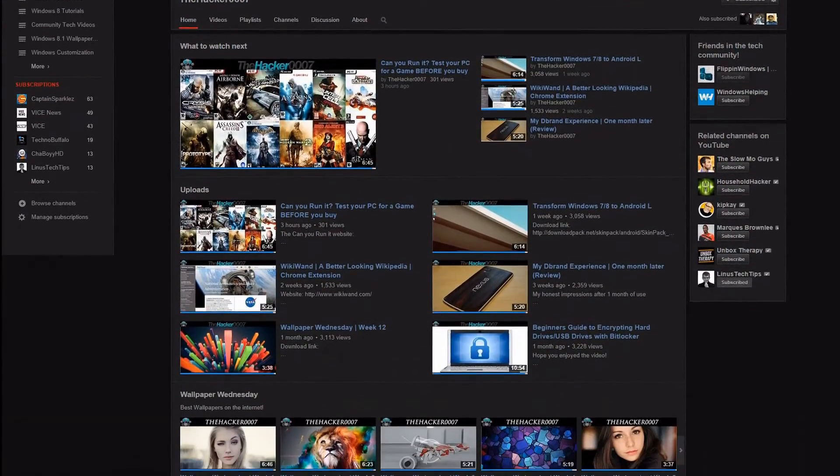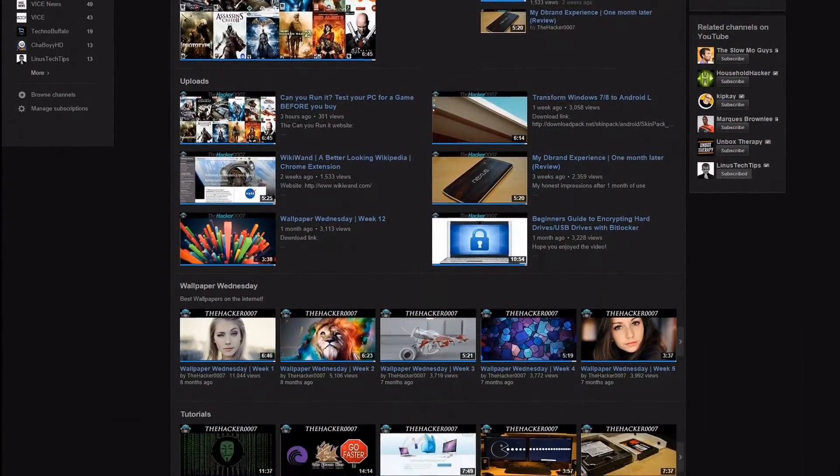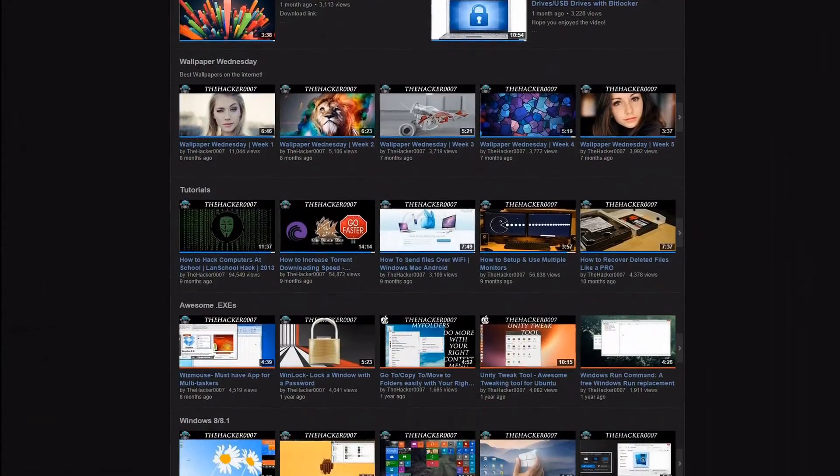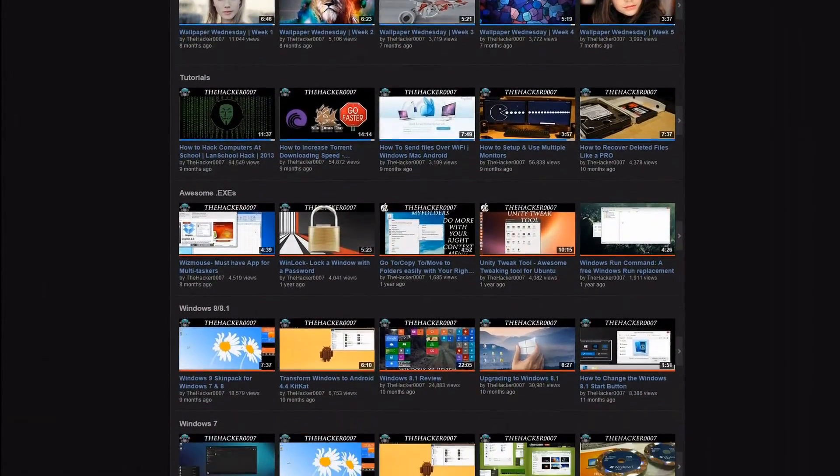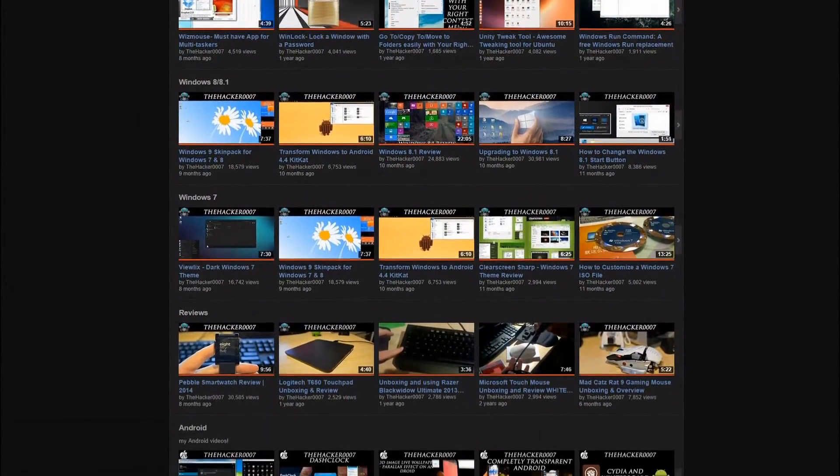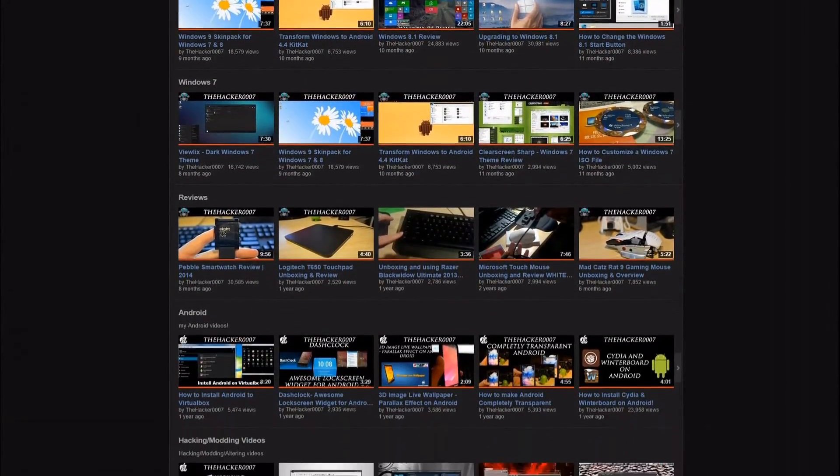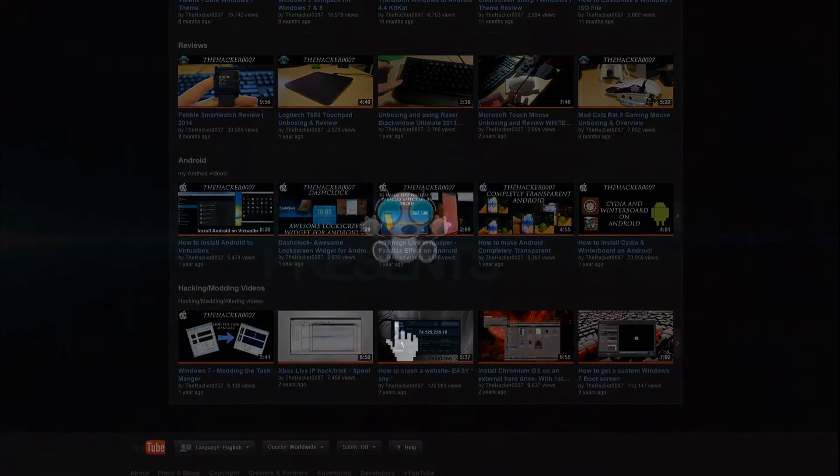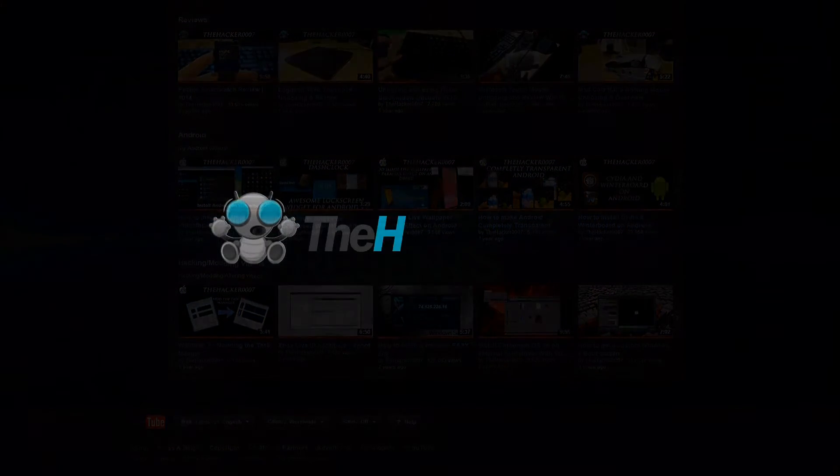He's a great YouTube producer in his category, and if there's any areas of Windows related stuff that isn't on Flippin' Windows, then he'll be your next number one YouTuber to go to. Check out the Hacker007 at the end of the video by clicking on his YouTube channel in the About tab.